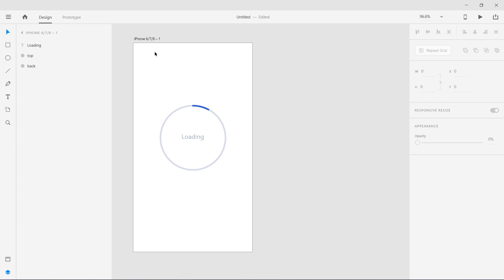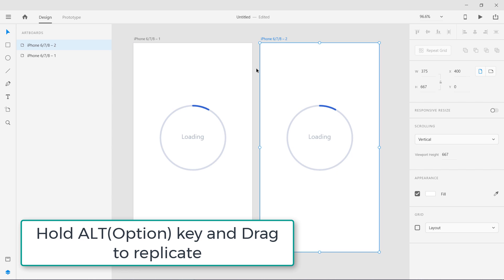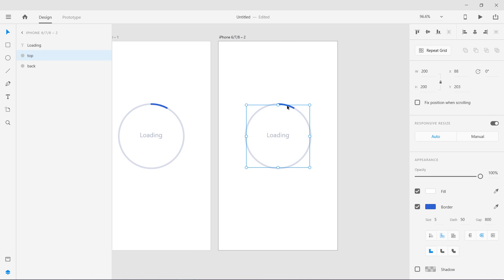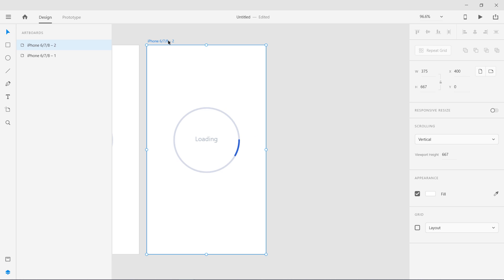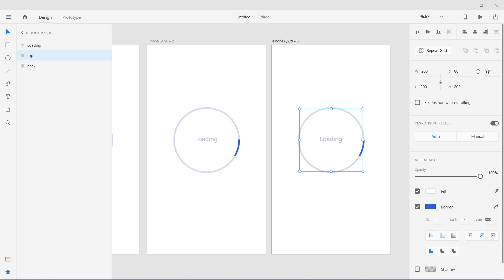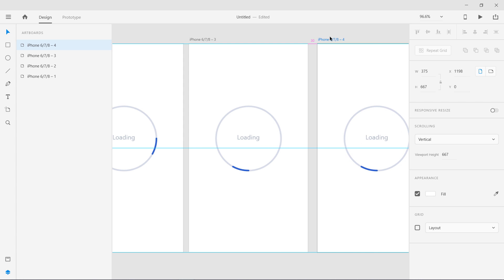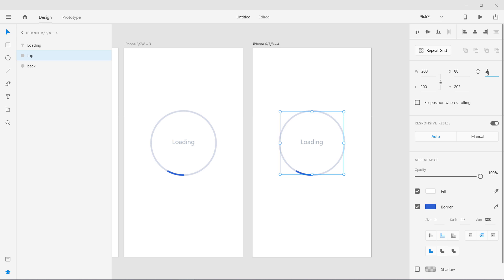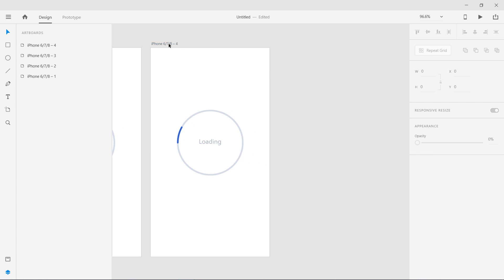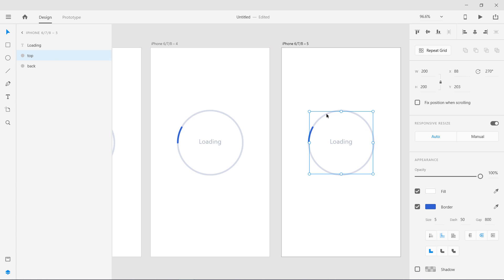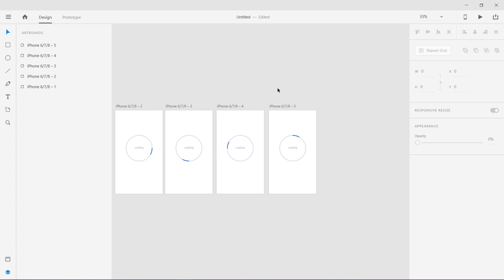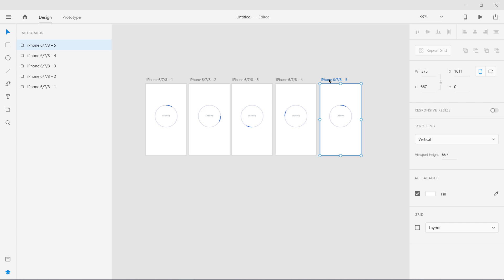One artboard is done. Let's duplicate it — we're going to replicate this one. Select the top ellipse and rotate it 90 degrees. Replicate again and rotate to 180 degrees. We're going to rotate it four times total. The third copy gets 270 degrees, and the last one gets 360 degrees so it goes back to its first position. Zoom out — you can see the first and last states are the same, achieved through rotation.